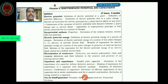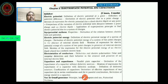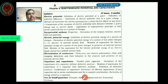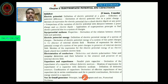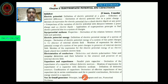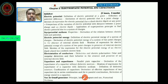Hi my dear students, today we have to discuss the concepts of our second chapter: electrostatic potential and capacitance. In this chapter we have two parts: electrostatic potential, that is the first part, and capacitance, that will be the second part of the chapter.